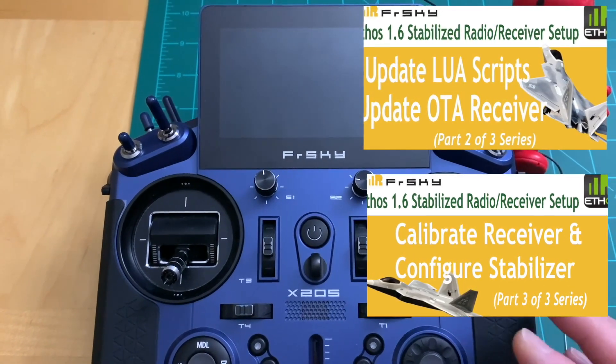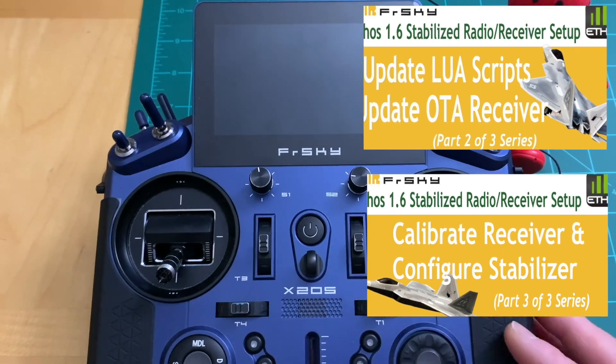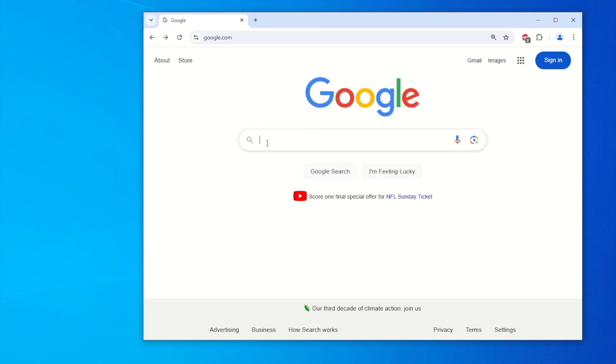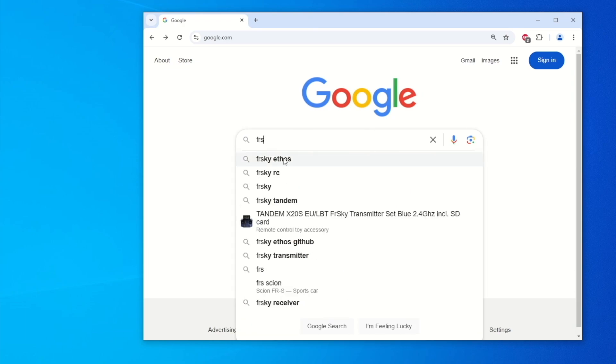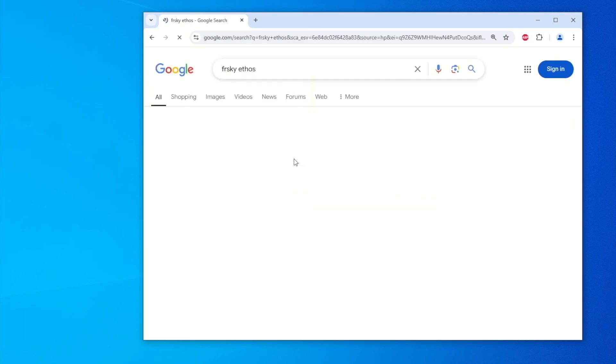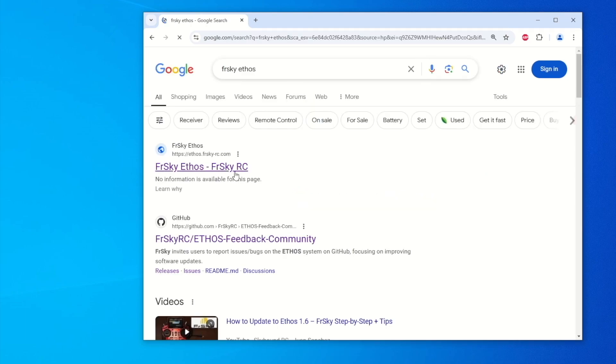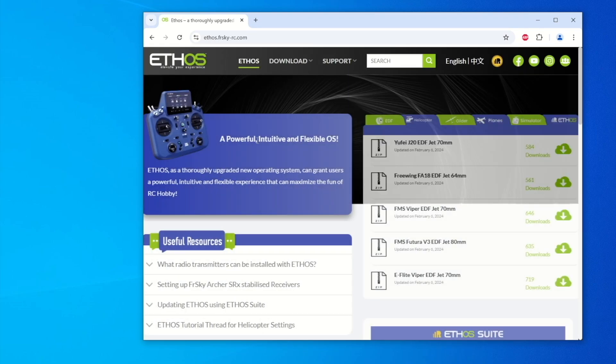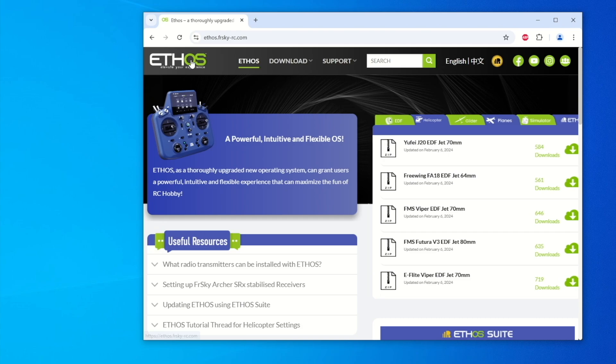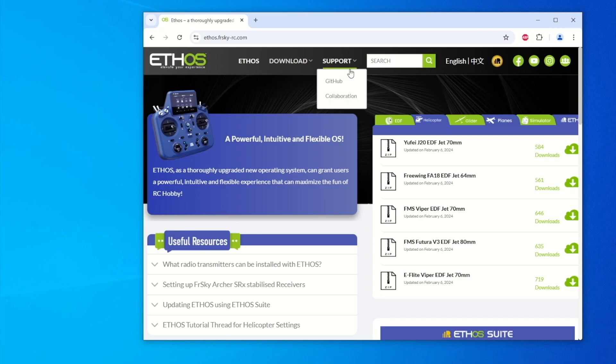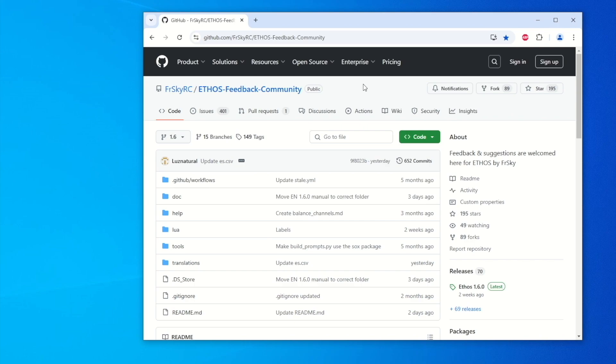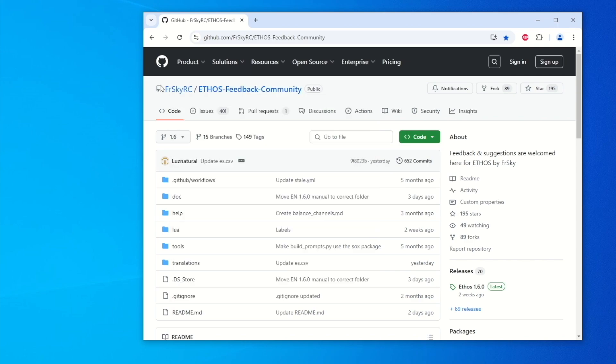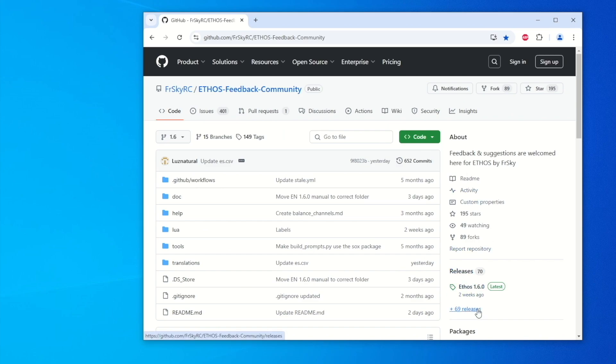Okay, so here we go. Step number one: we need to update our firmware. Let's go to Google here and search for FreeSky Ethos and go to this FreeSky RC link. Here's the Ethos and you can read about the operating system if you want. I'm going to go to Support and select GitHub. GitHub is a community used by Ethos and we're going to go to the Releases here and click the 69 releases.